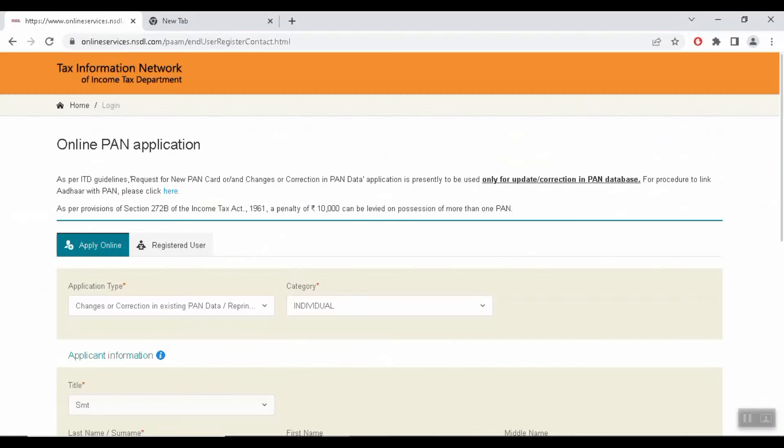First, I opened the browser. I will provide the link in the description of this website. If you click the link in the description, you will open it and be able to apply online.